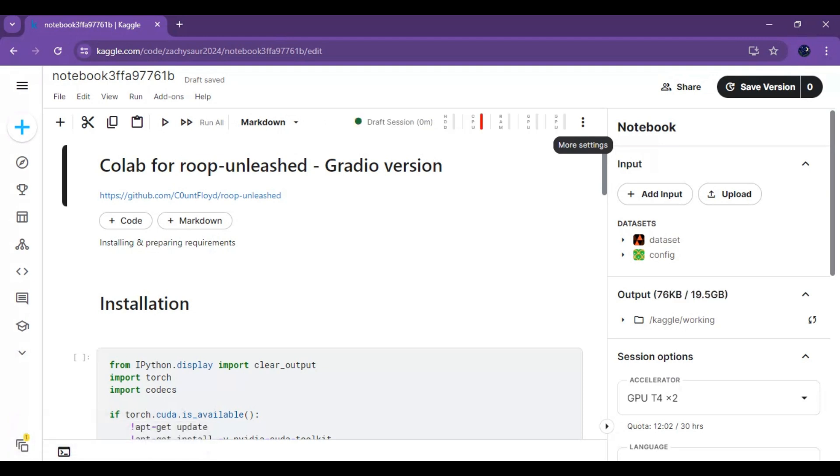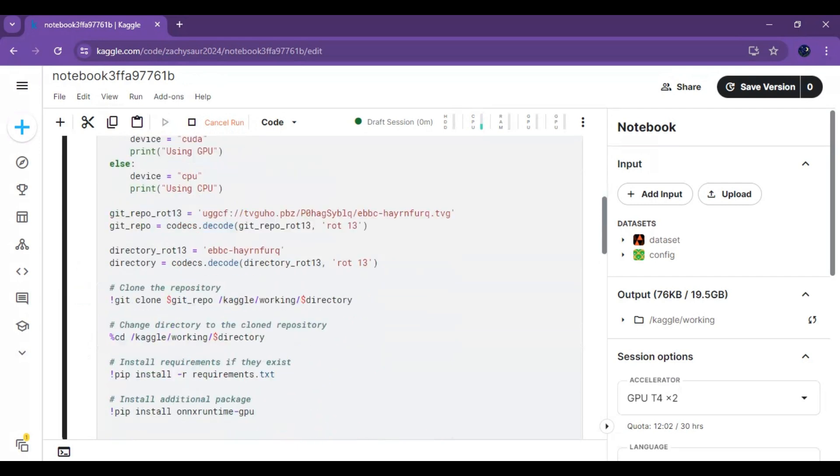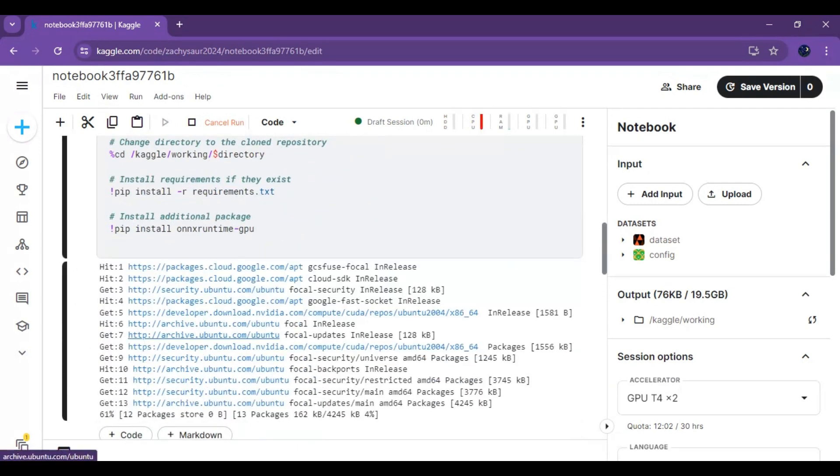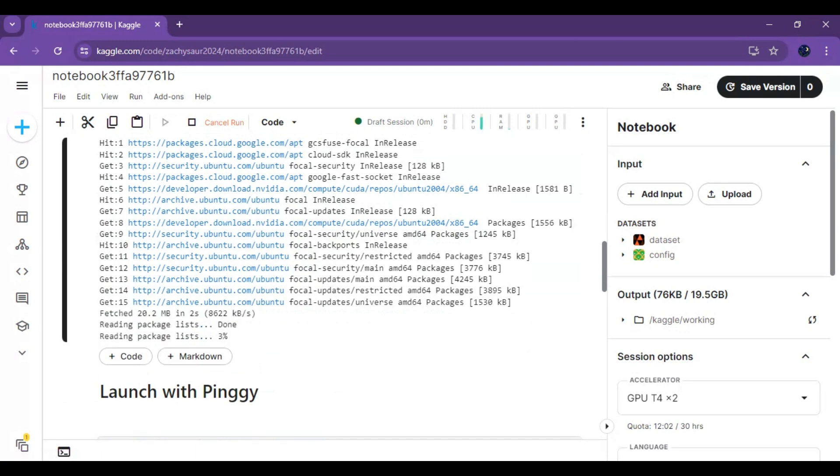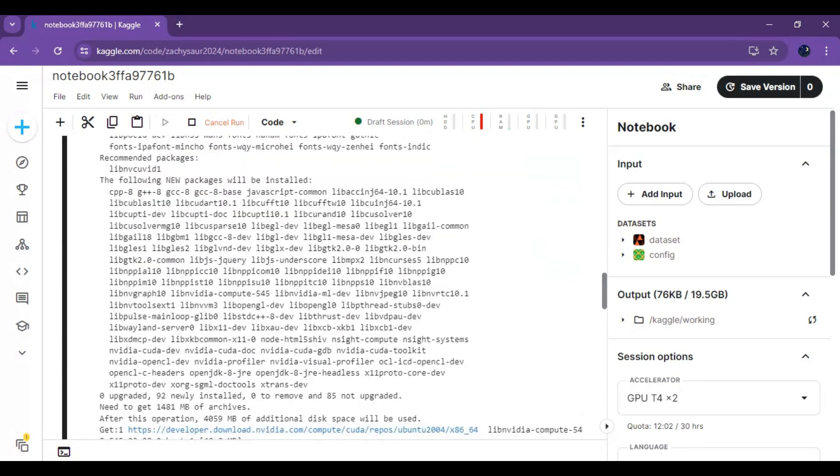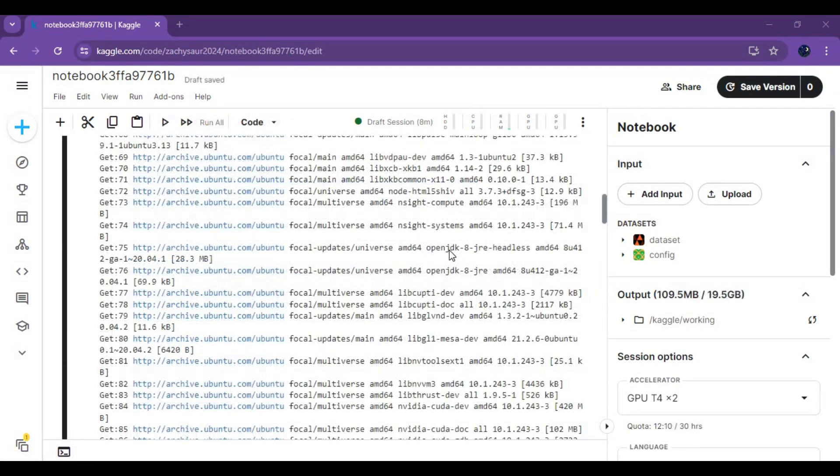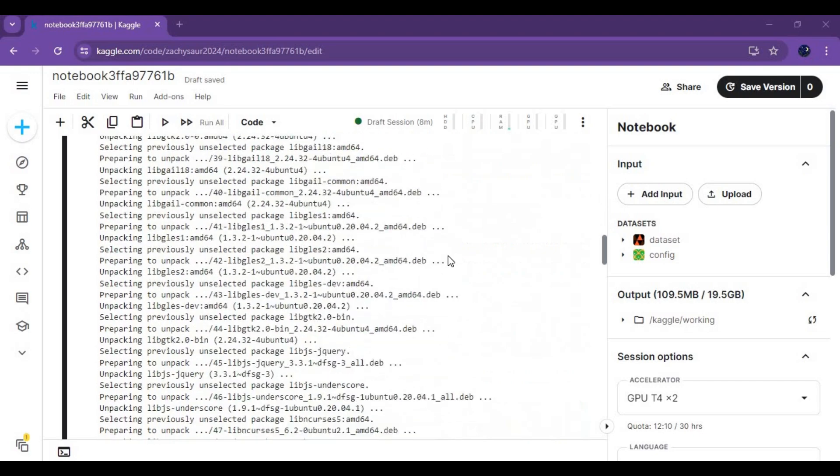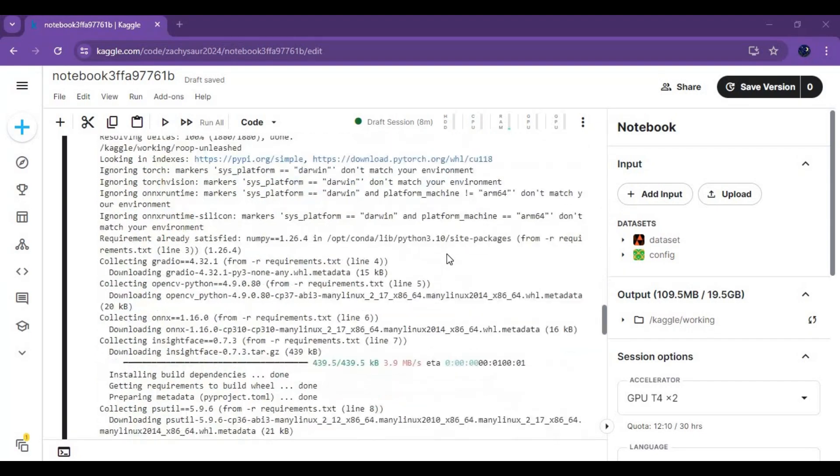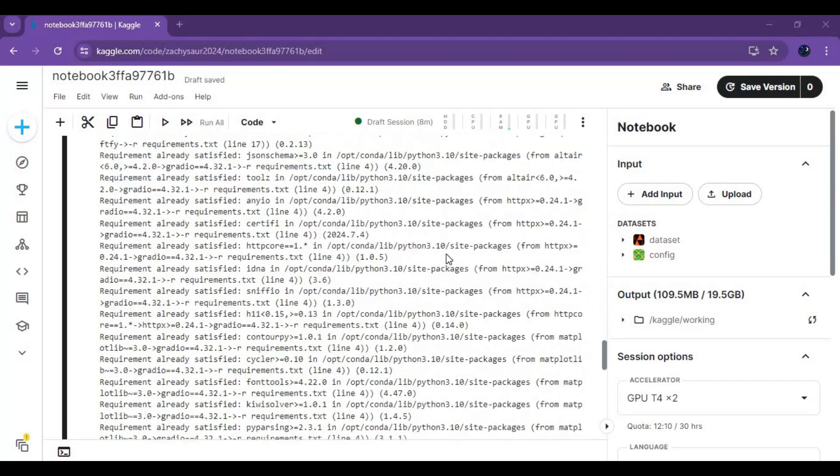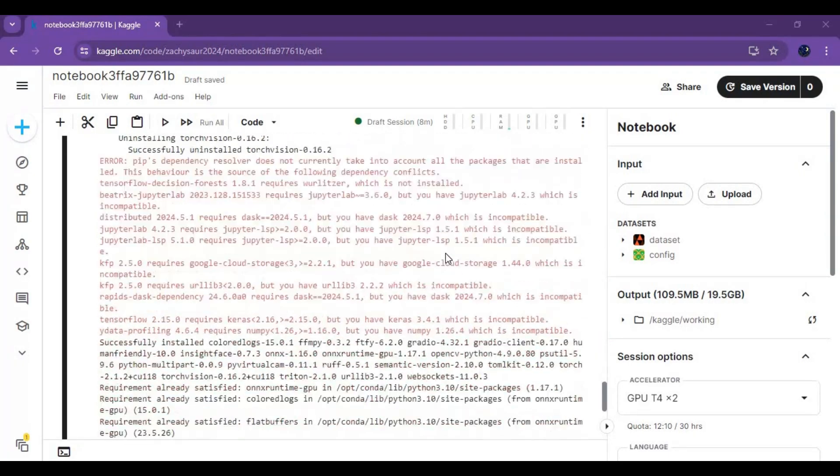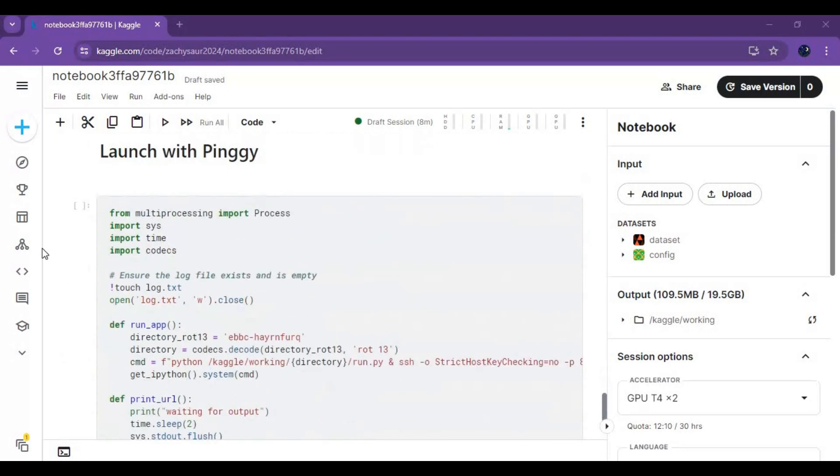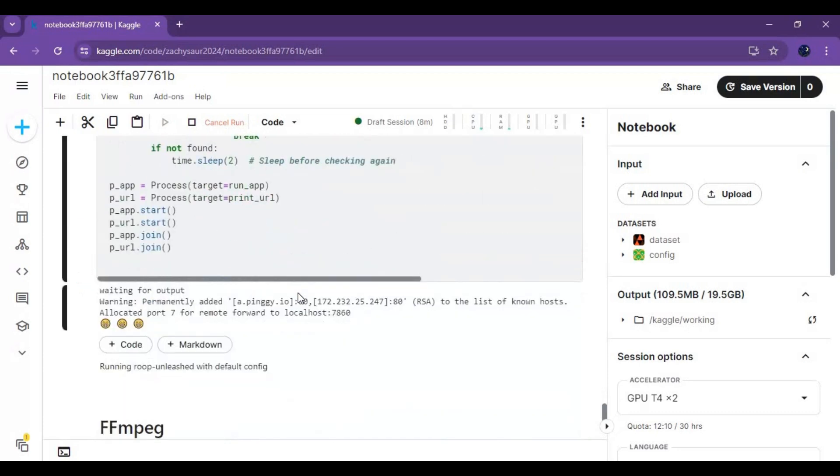After session starts, run the first cell without any changes. After the first cell loads, run the Pingy cell to launch Roop Unleashed.